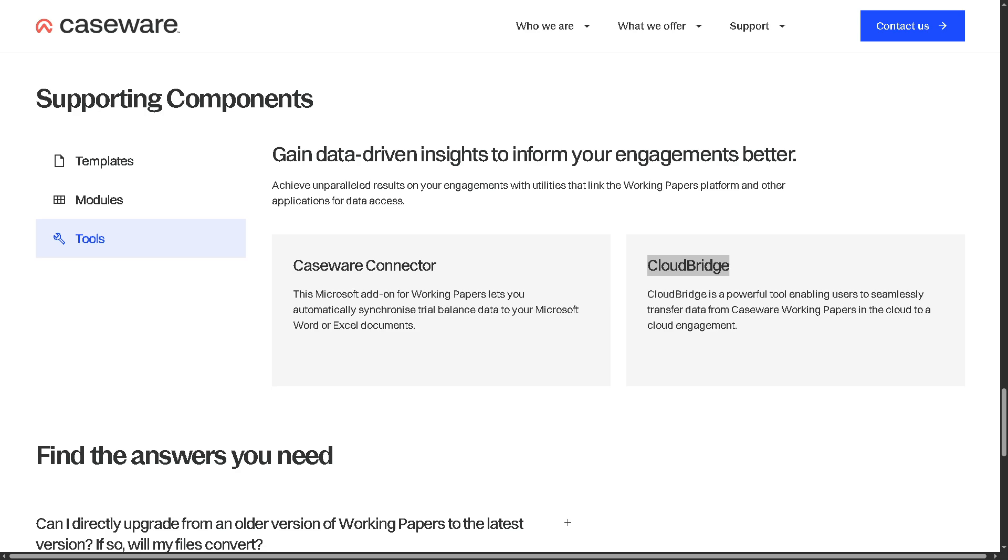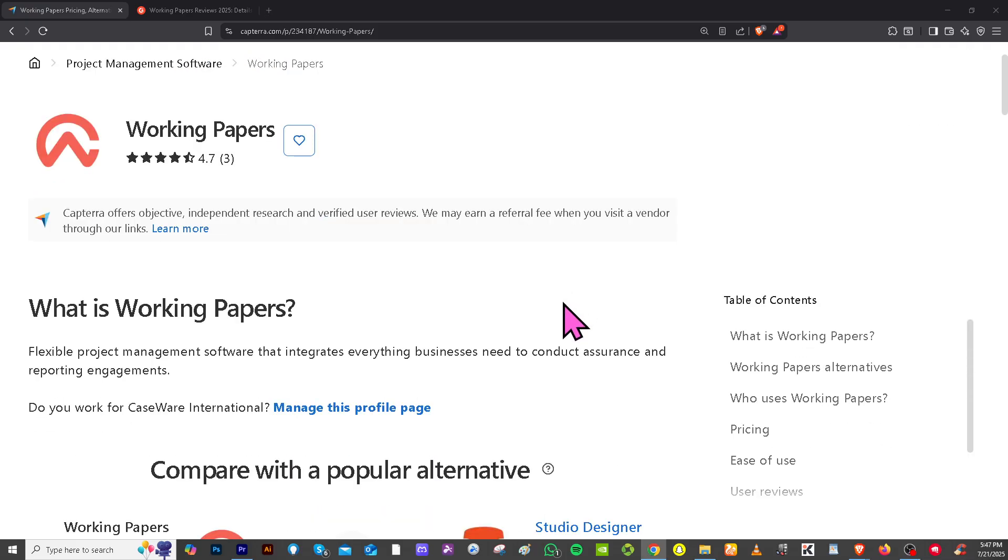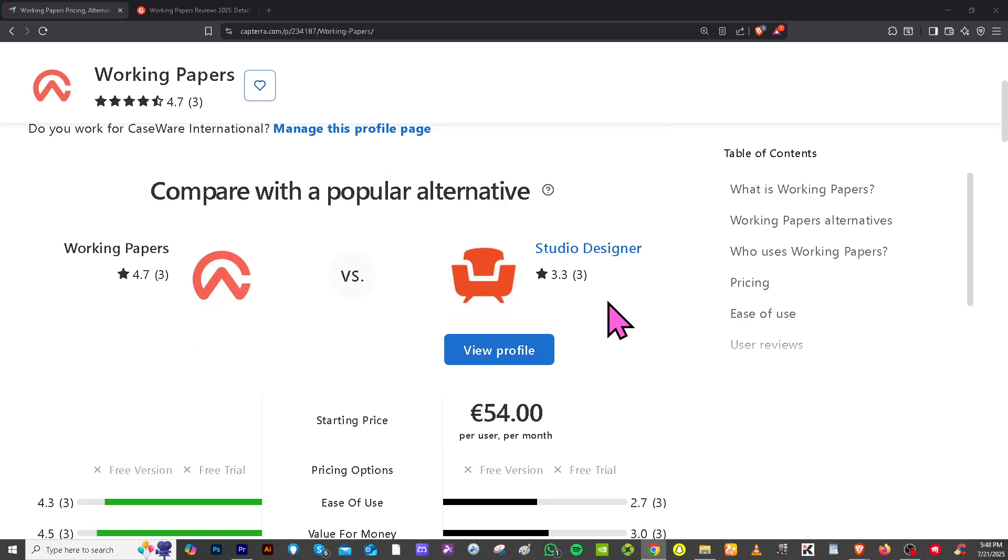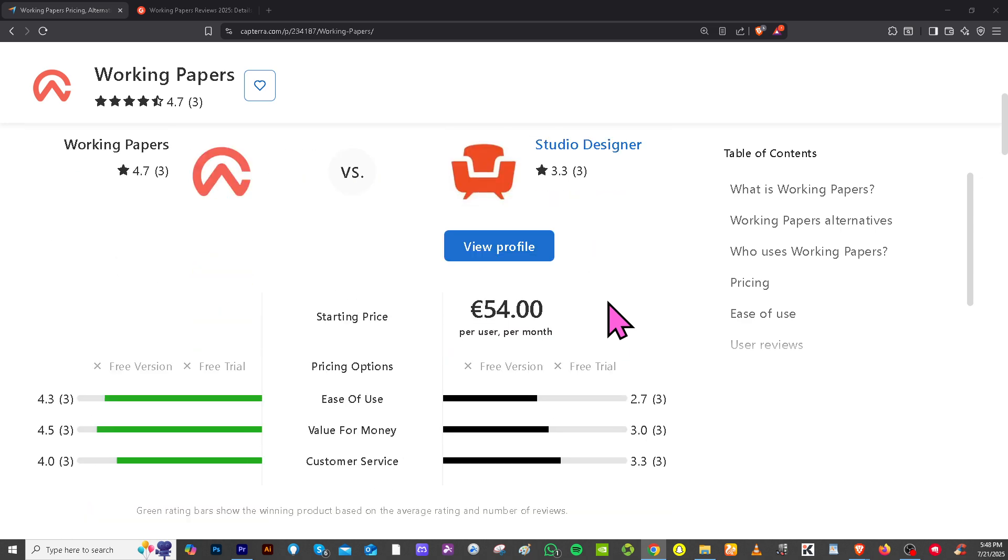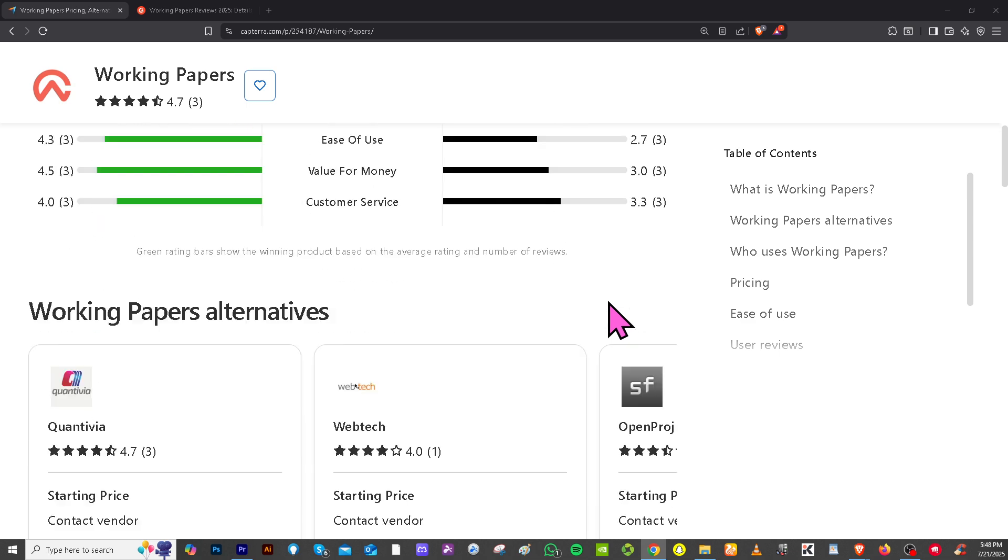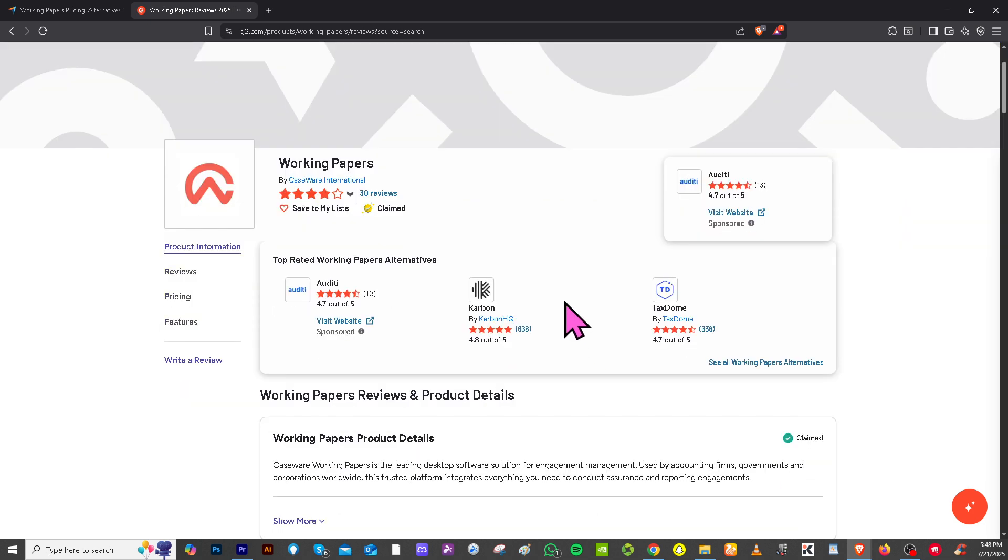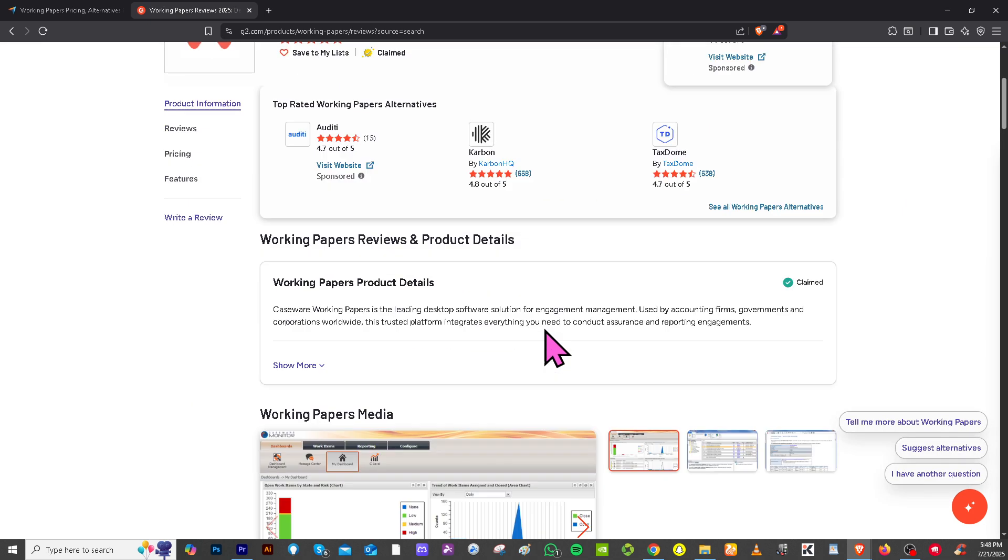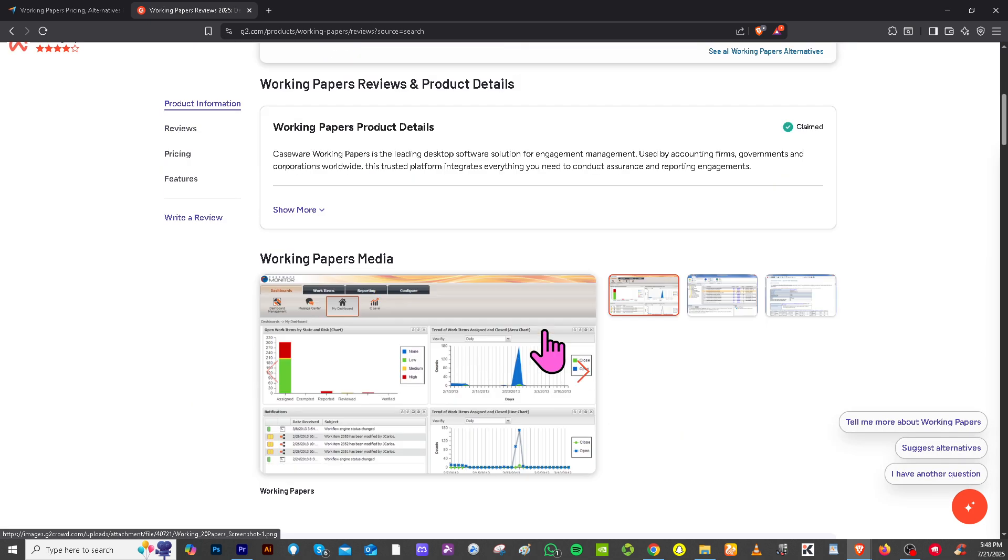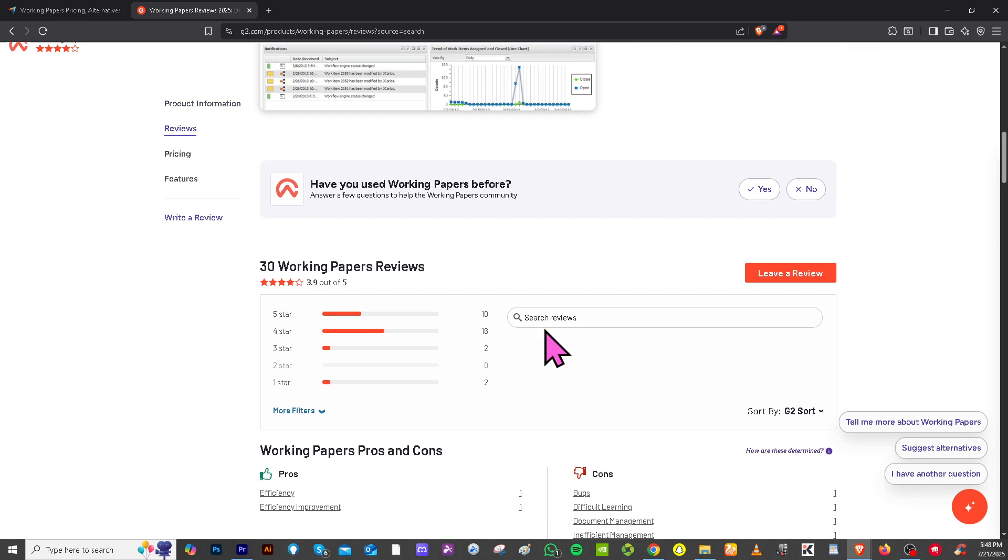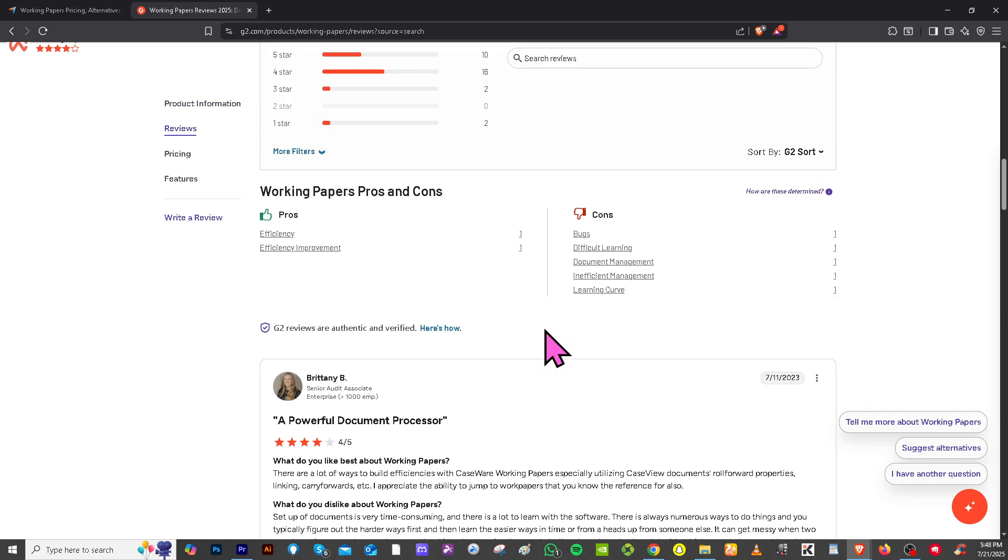If you're looking for real user reviews, detailed feedback, up-to-date pricing information, and potential alternatives to Caseware Working Papers, you can visit trusted software review platforms like Capterra and G2.com. These sites offer insights from actual users, comparison tools, feature breakdowns, and ratings that can help you make an informed decision based on your business needs.